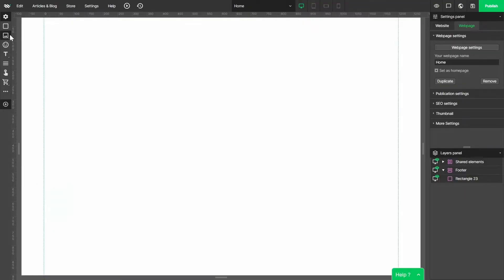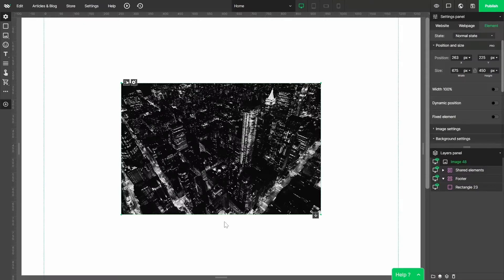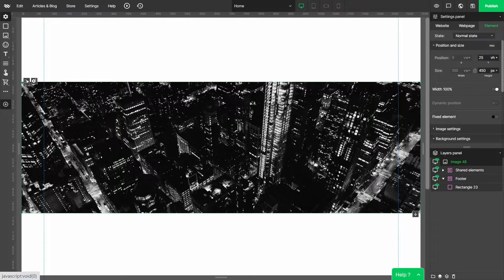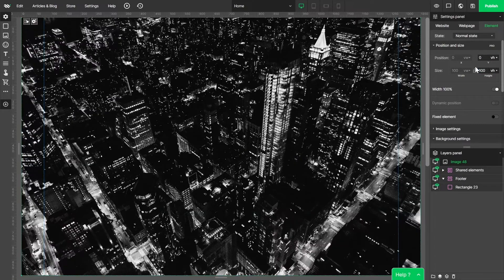Let's start by adding a picture. I've already found this beautiful aerial view New York photograph. I'm gonna set it as 100% wide and change pixels to viewport height and viewport width dynamic units. They let you decide what percent of the height and width of the screen will be taken by the element and where to actually place it. Let's set its height to 100% as well so that the picture will cover the whole screen no matter the device resolution.